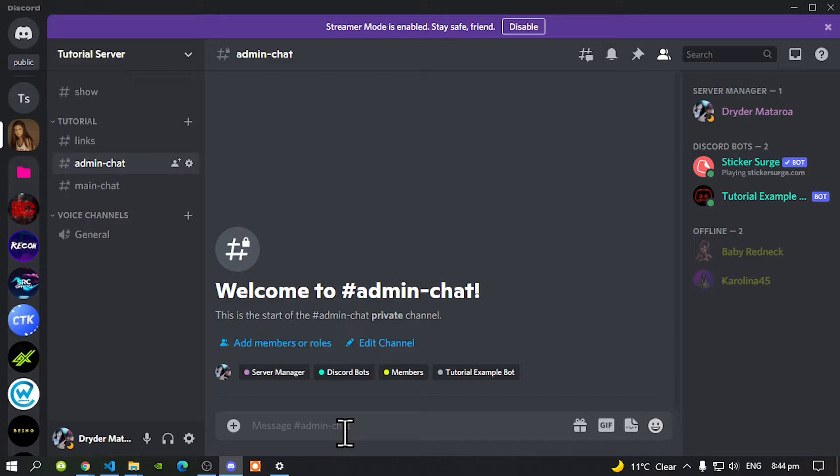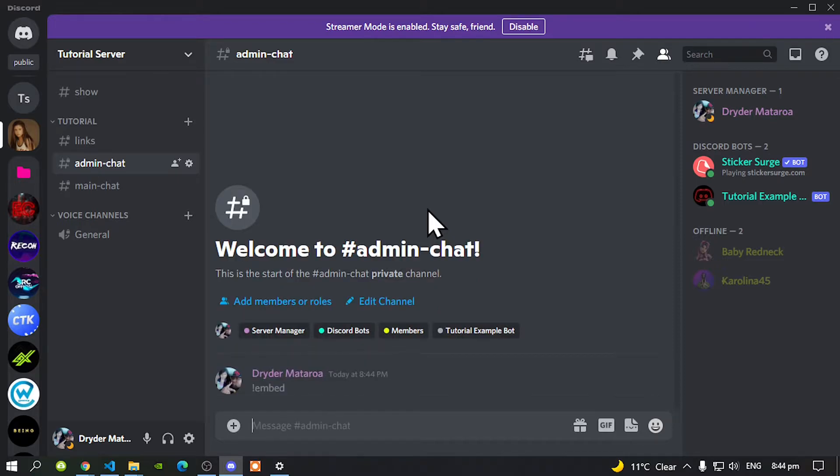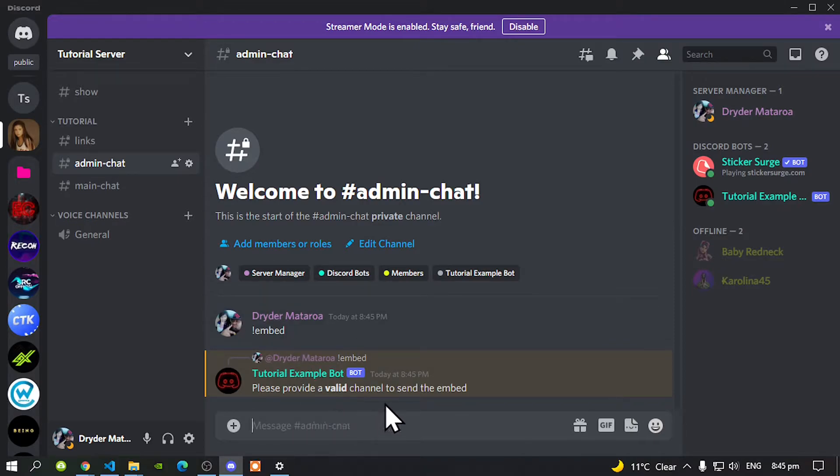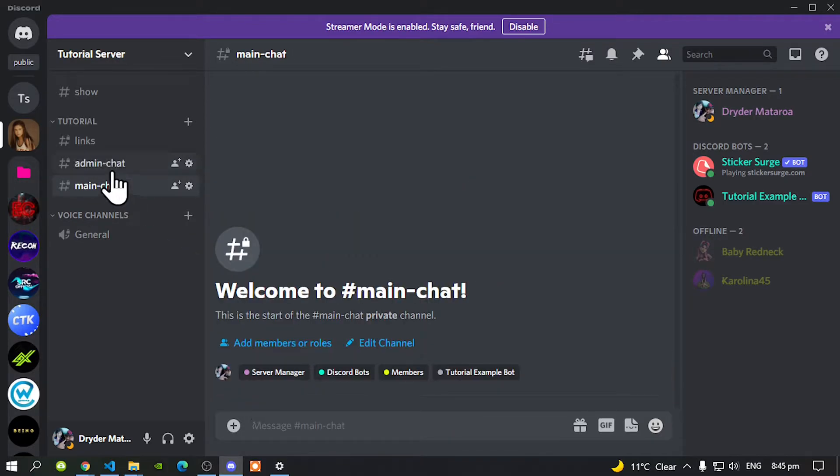The first thing that you must do is do your prefix. Your prefix is doing your command. And then I'll type in embed. And then I'll press enter. Now, as you guys can see, it says, please provide a valid channel to send the embed. So we need to mention this channel. So the embed can be sent over here.